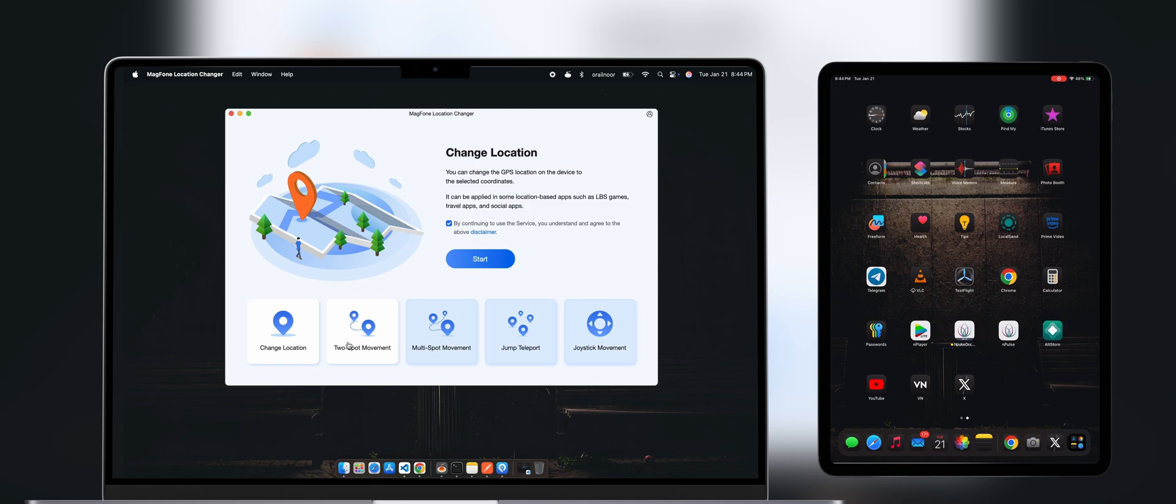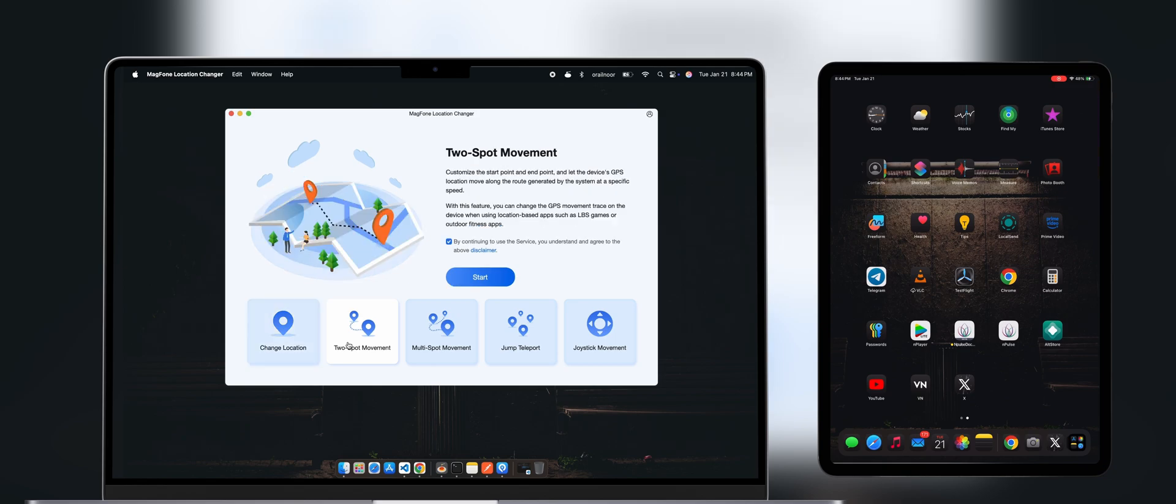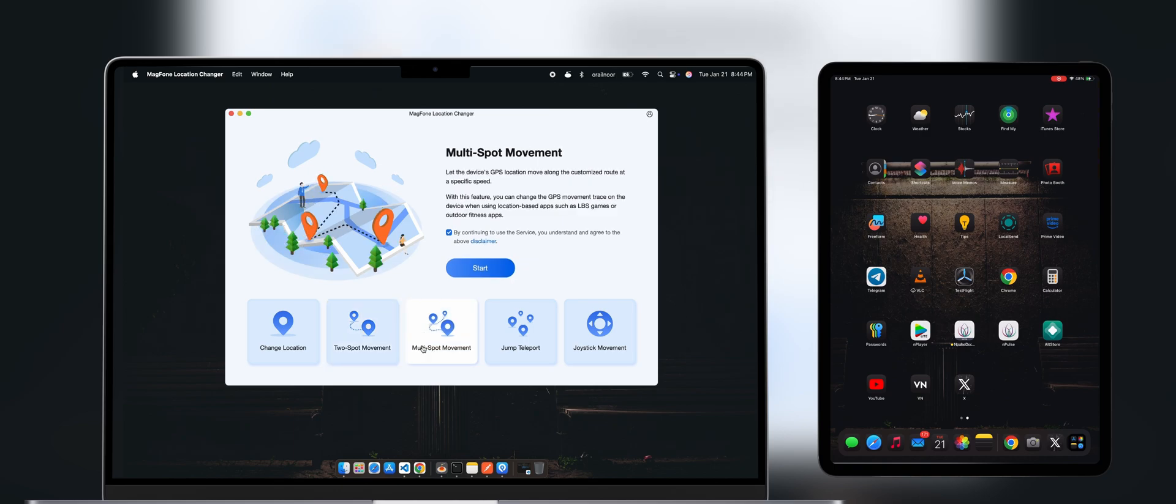Two-spot or multi-spot mode lets you set multiple stops for your location. It's great if you want to simulate traveling from one place to another. Jump Teleport Mode allows you to change your location in real time. Others explore by yourself.